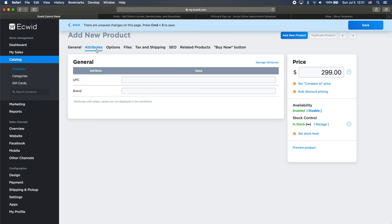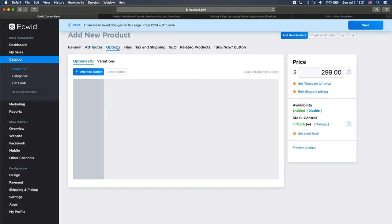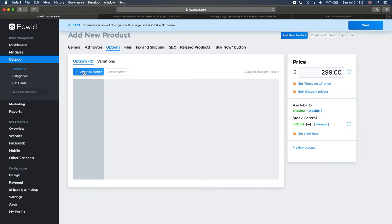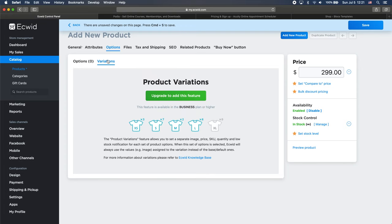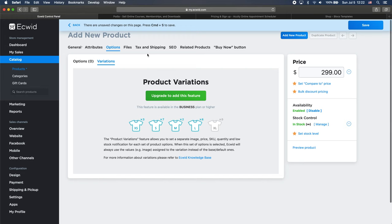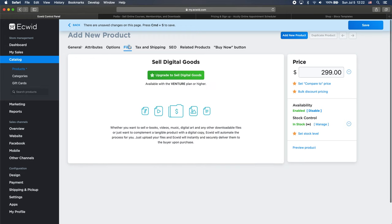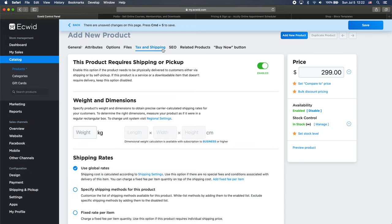Now I will go back to attributes. I don't need to change that options. Well, we can add the different sizes, but let's say that our product has only one size. And as you can see, we also have the ability to change variations, which is the feature you get when you subscribe to business tier. And then we have files. If we want to upload something, tax and shipping.